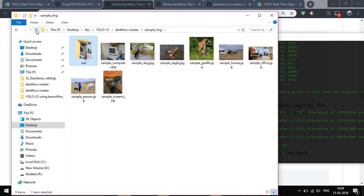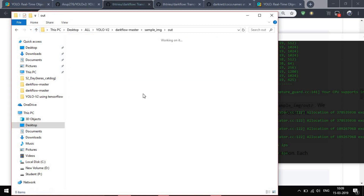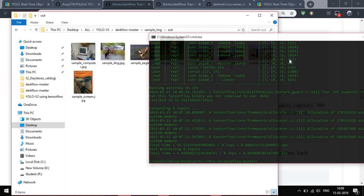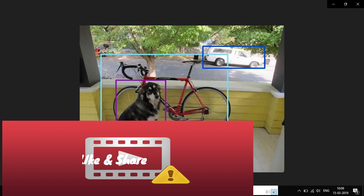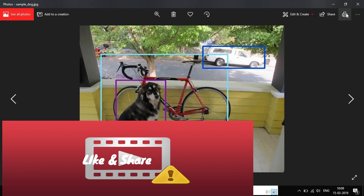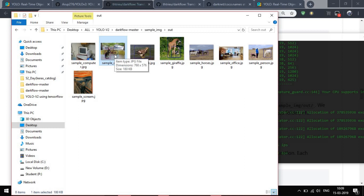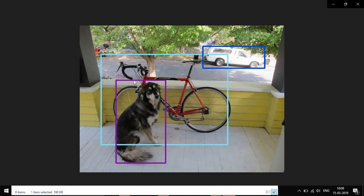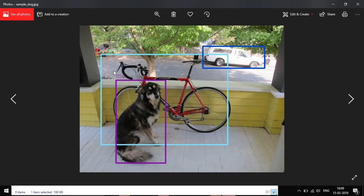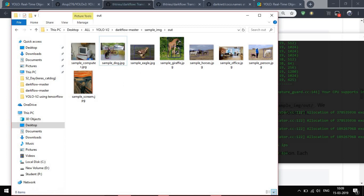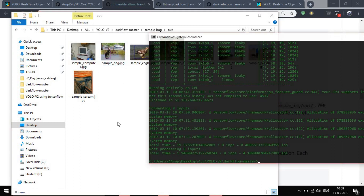The output images with bounding boxes and labels are placed on top and saved to this folder. That's all guys — we've rendered a video and detected objects on images.